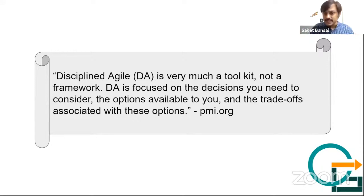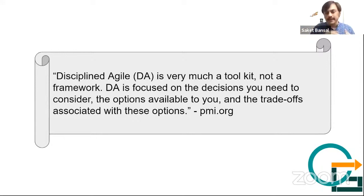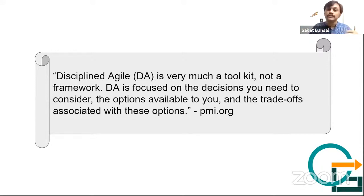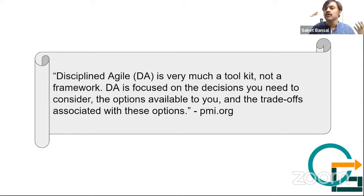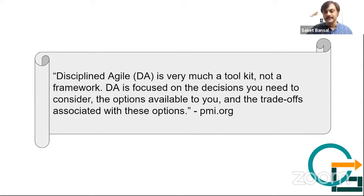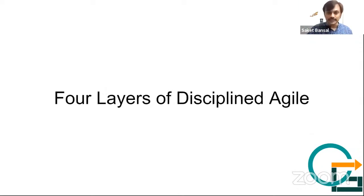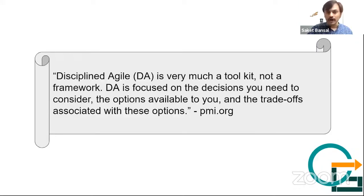And definitely you can improve as you go along. And in their understanding, this toolkit approach can speed up your journey of reaching the desired ways of working. And that's what the Disciplined Agile toolkit approach is all about.